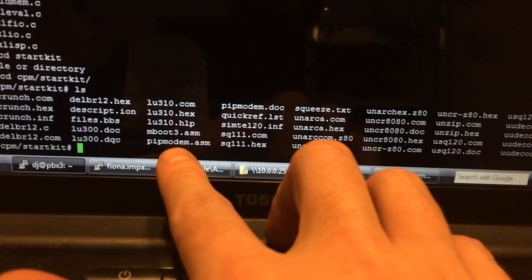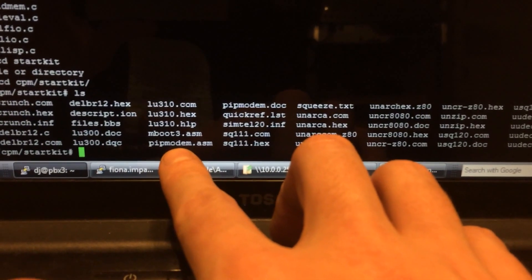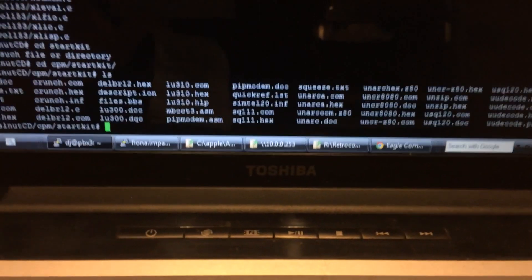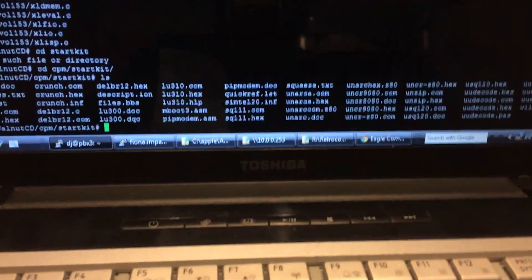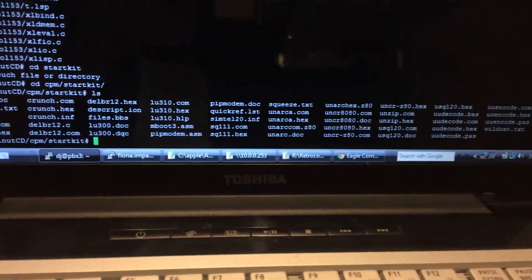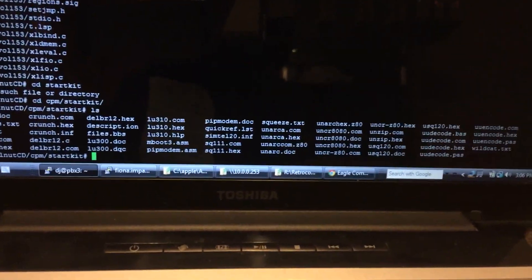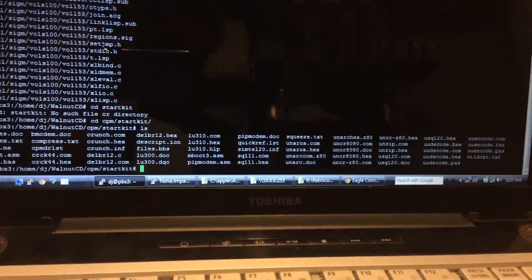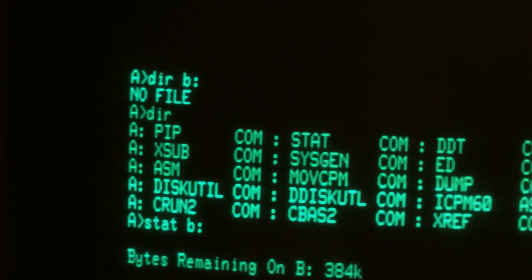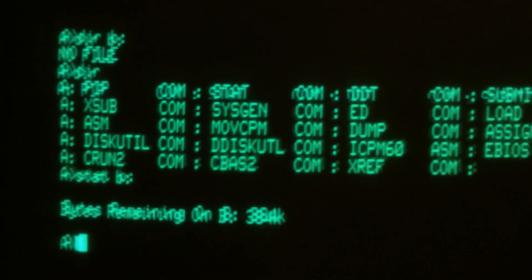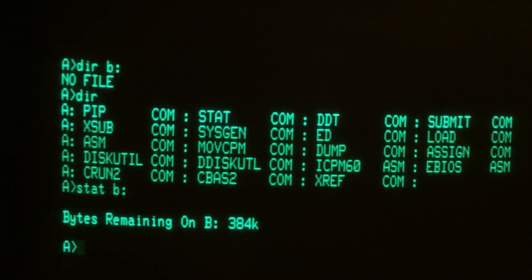The two things I pointed out by name that we'll come back to are Mboot 3 and PIP Modem. Both have an assembly file extension because they are 8080/Z80 assembly language. A lot of stuff for CP/M will come in assembly language format. It may include a COM file that will probably run, but if anything specific is compiled in for certain hardware locations, it won't work on your machine. PIP Modem is an overlay for PIP, which comes with every CP/M distribution.